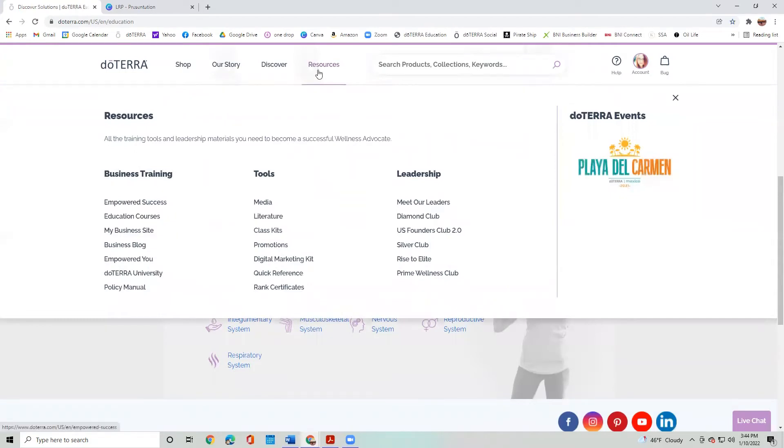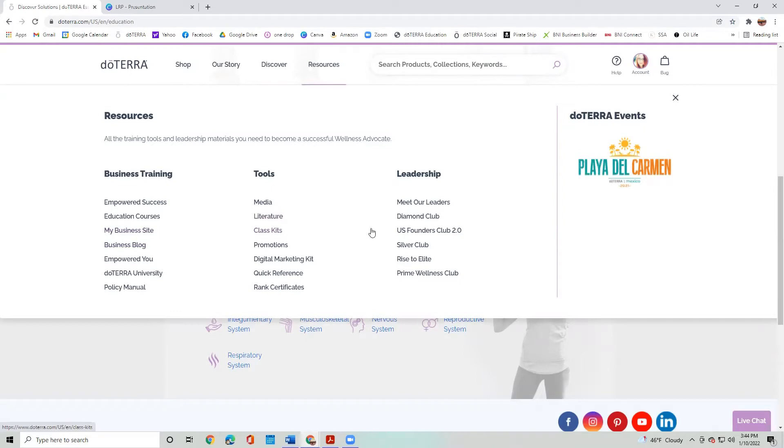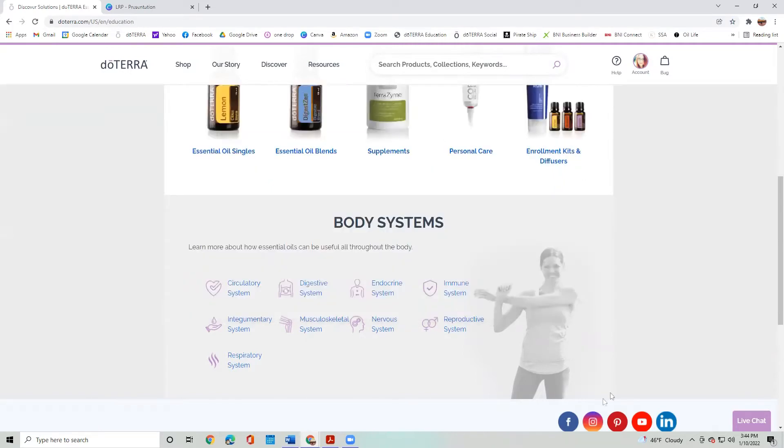And then next, we also have Resources. So if you're deciding to build a business, the business training section is really great, same with the tools and learning more a little bit about leadership. So I want to start off by showing you how to order.